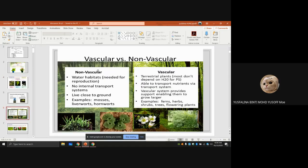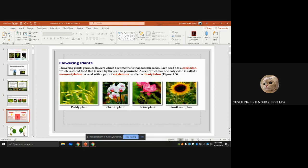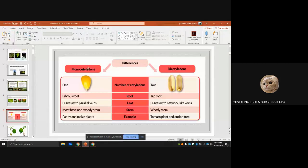For flowering plants, seeds have cotyledons which store food used when the seed germinates. A seed with one cotyledon is called a monocotyledon; a seed with two cotyledons is called a dicotyledon.